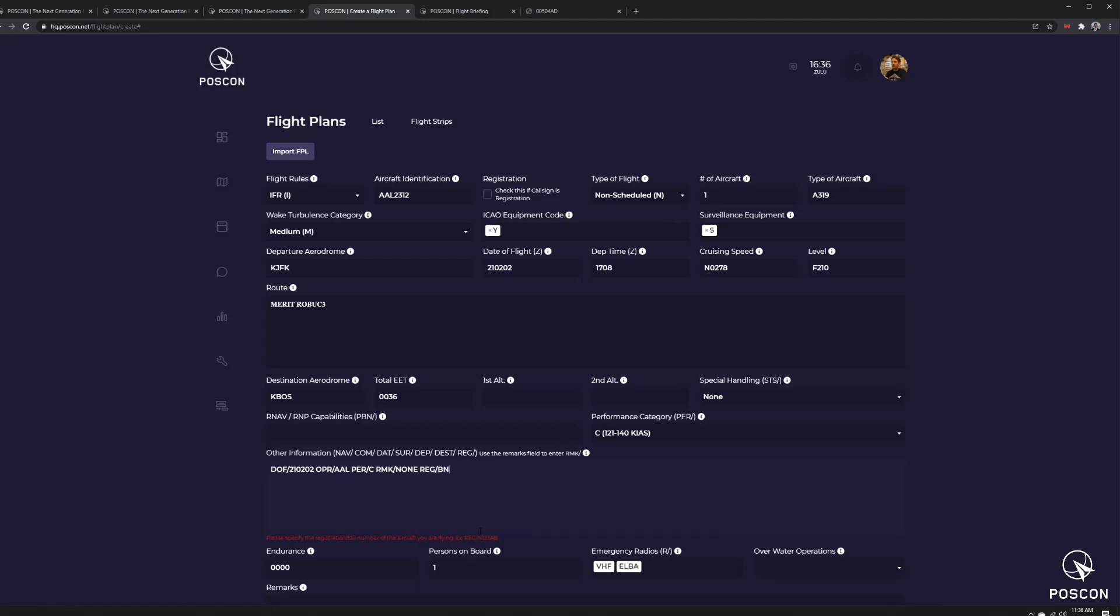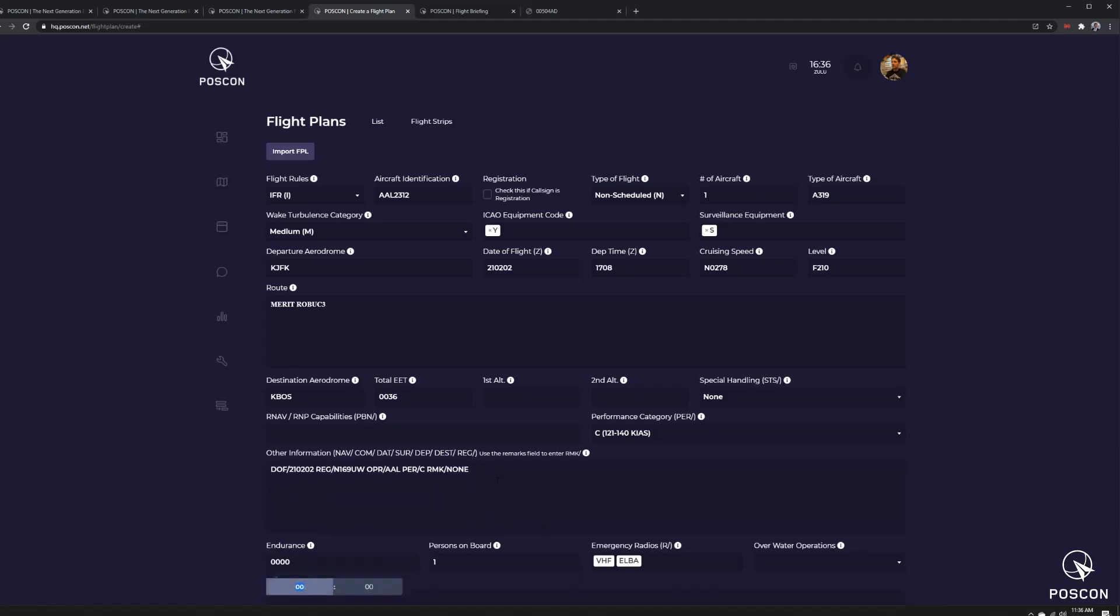So I'm going to do, it's November 169er Uniform Whiskey. That's the registration of the aircraft I'm currently operating. So that validates there.